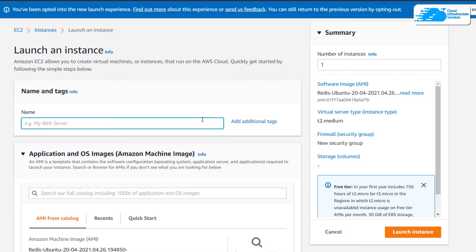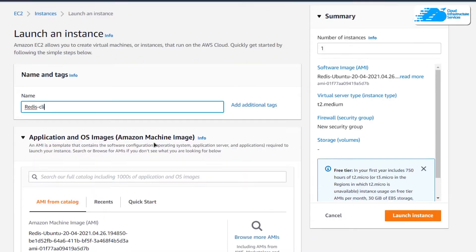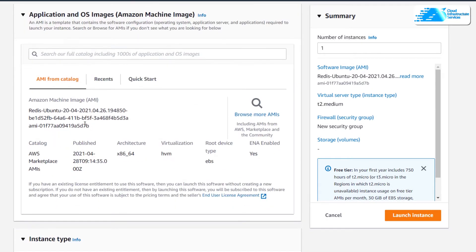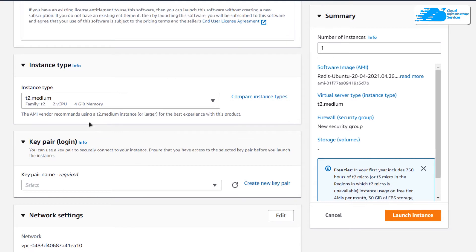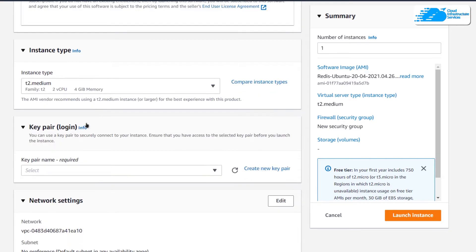Give your virtual machine a name, let's say Redis CLI, and then scroll down and make sure that the image is the one that you got from the link in the description box. Scroll down even more and choose the instance type according to your requirements.